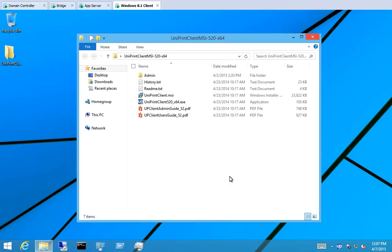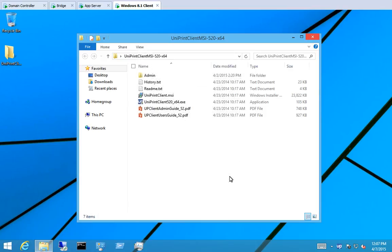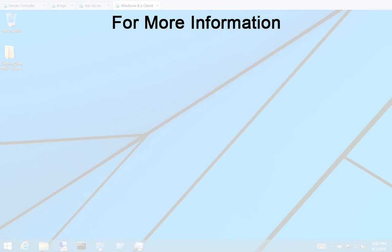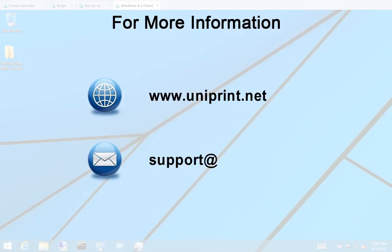This is all you need for a simple client-server setup. Uniprint Infinity is fully functional at this point. However, without a license applied, you will get a watermark printed across each sheet of paper. To remove the watermark and configure Uniprint Infinity, check out the next video in this series on how to configure Uniprint Infinity for a client-server environment. Thank you for watching this short video. For more information on Uniprint Infinity, visit our website at www.uniprint.net or contact Uniprint Support at support@uniprint.net.